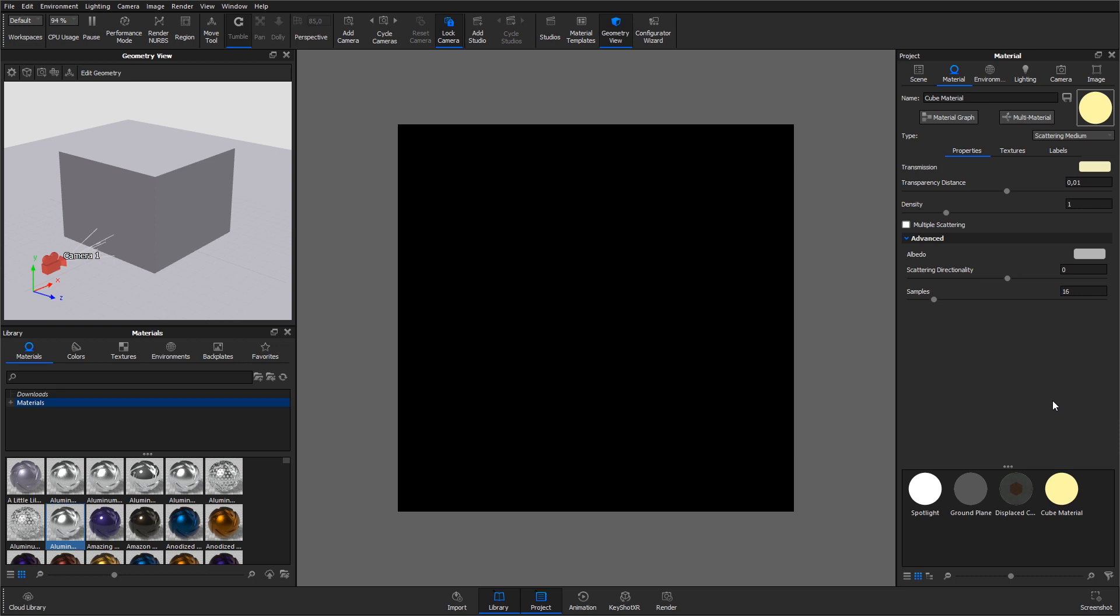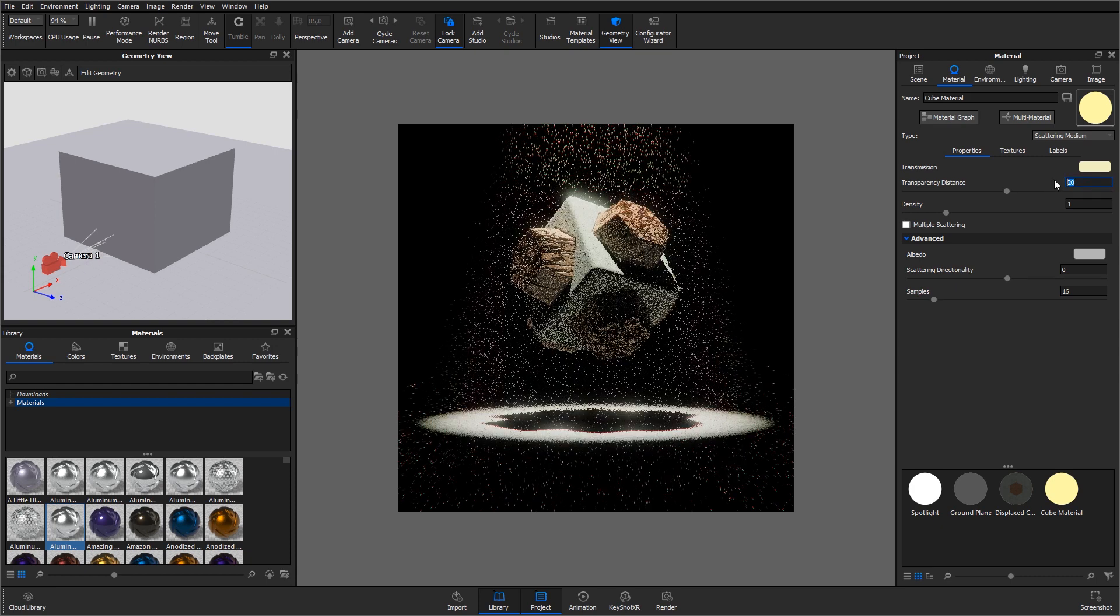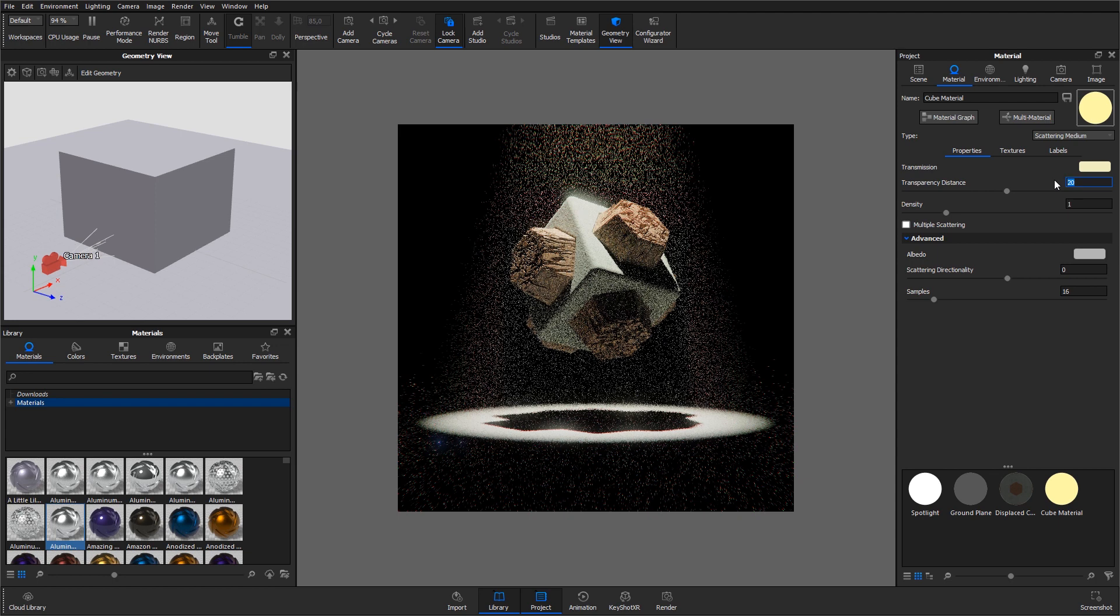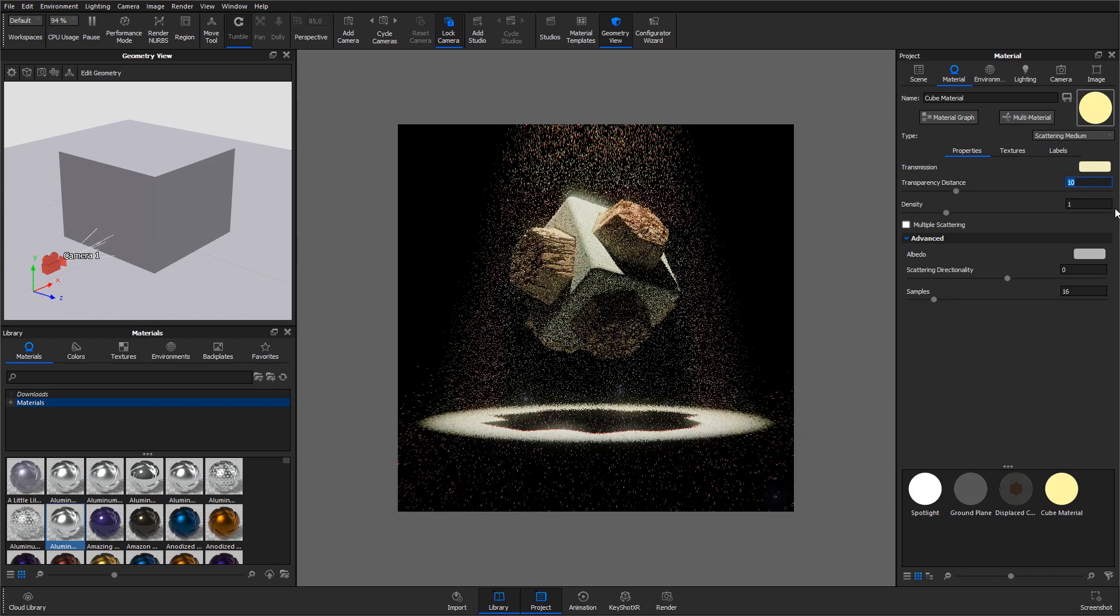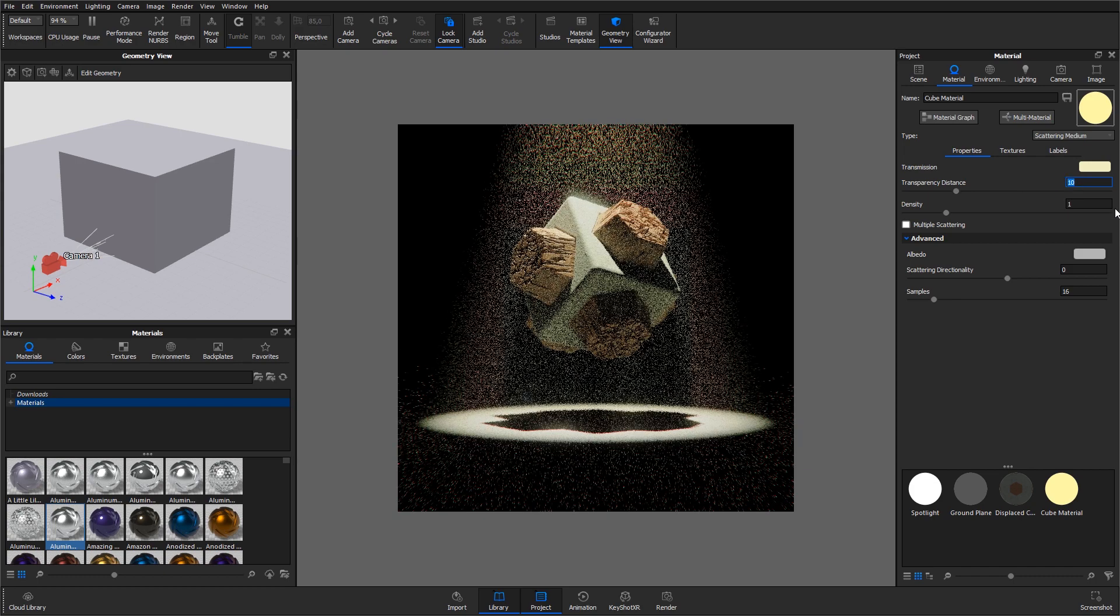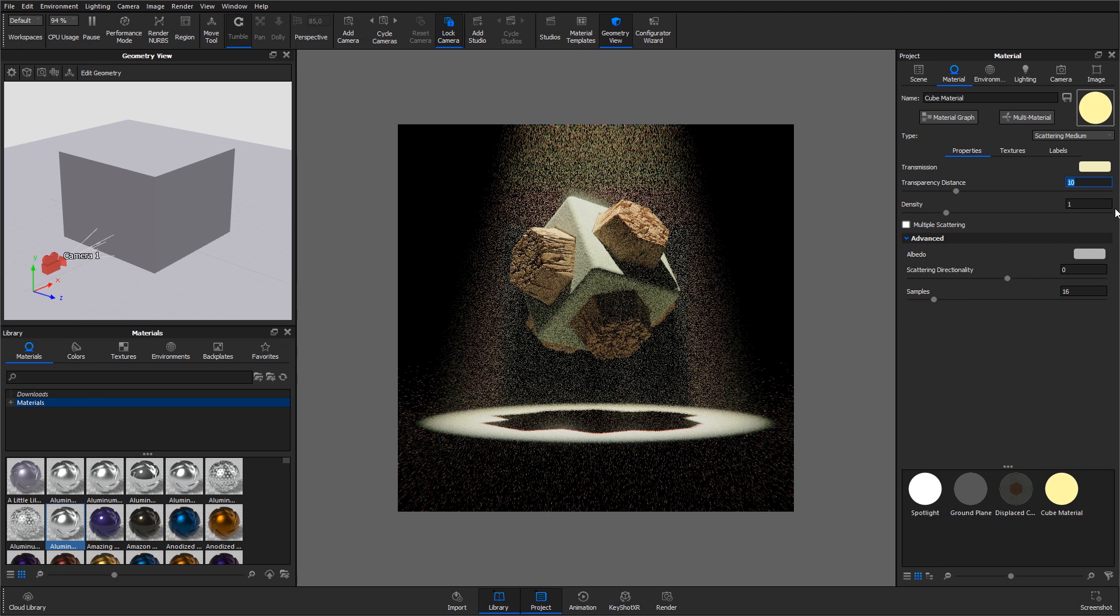Transparency distance controls the depth of the color selected in the transmission setting, depending on the thickness of the part to which the material is applied. Use the transparency distance to make the transmission color more or less saturated and prominent. A lower setting will show the color more in thin areas of the model, and a high setting will make the color faint in the thin areas.